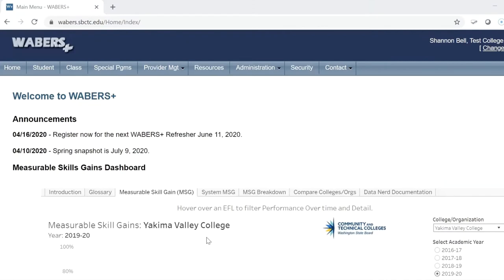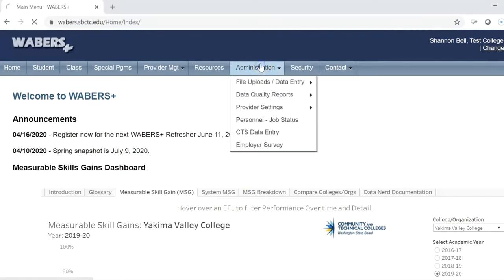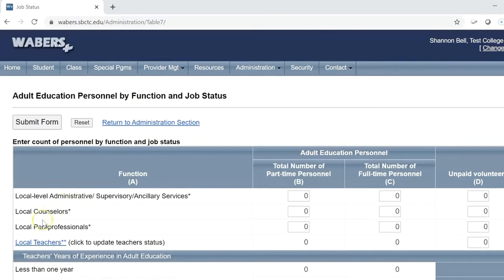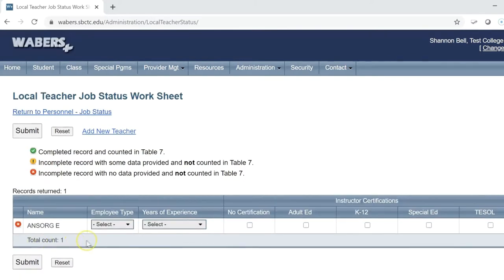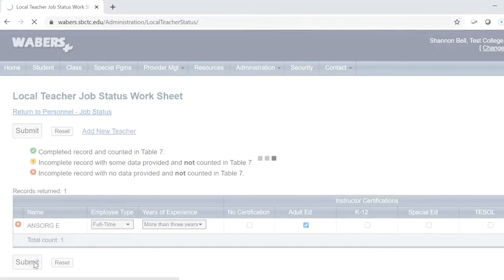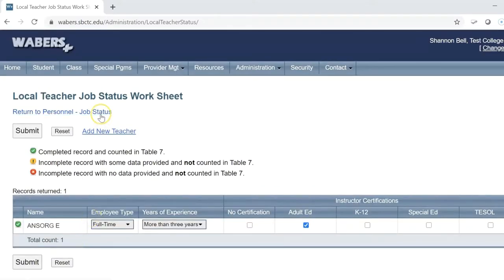Under the Administration tab in WABERS Plus, you will find the Forms section. The Personal Job Status form needs to be filled out on a quarterly basis. Click on the Local Teachers field and fill in the Employee Type, how many years of experience, and if the instructor has a special certificate. The icon on the left side of the screen will turn green once all data has been completed. The data submitted will show on Federal Table 7 under the Provider Management tab in WABERS Plus.